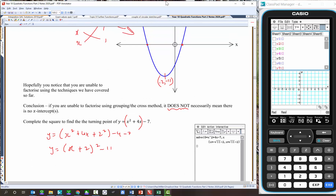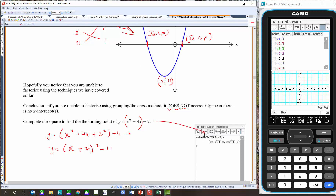Let's mark them in. The intercept at negative root 11 minus 2 is roughly negative 3 point something take away 2, so roughly negative 5 point something — that's the left one, labeled negative root 11 minus 2, comma 0. The right one is root 11 minus 2, comma 0. That's via the calculator, solving when y equals 0.